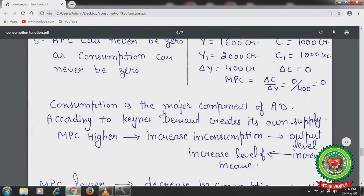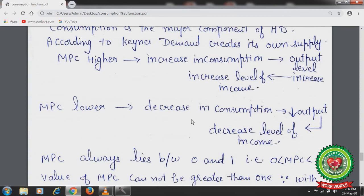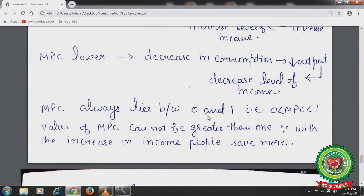Consumption is a major component of aggregate demand. According to Keynes, demand creates its own supply. When MPC is higher, consumption increases, leading to higher production levels and increased income and employment. Conversely, when MPC is lower, consumption decreases, leading to lower output and reduced income and employment. So MPC always lies between 0 and 1; its value cannot be greater than 1 because with increasing income people save more.